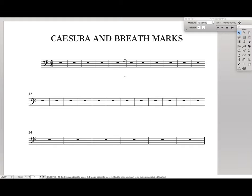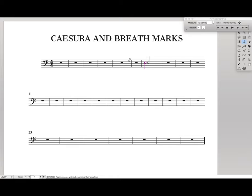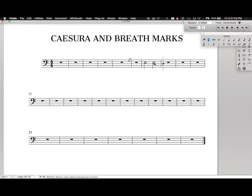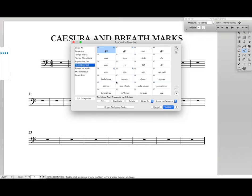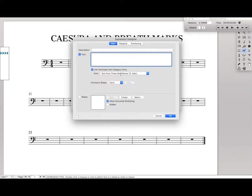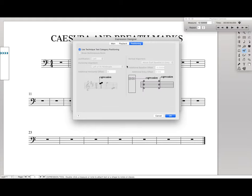So that's caesura done. Now for the breathmark, we're going to do a very similar process. Let's say we have two notes and we want a breath right here — we're actually going to put the breathmark on that note right there. Come up to the expression tool, create technique text, make sure you have Maestro font selected, and type a comma. That gets you the breathmark. For positioning, we're going to do something similar, although not exactly the same.